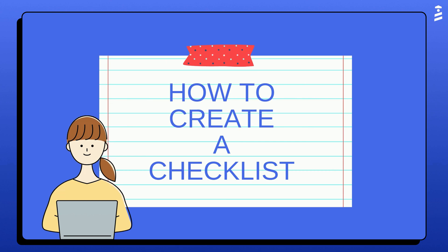Hi, this is Felipe from UserGetting. Do you want to learn how to create a checklist? In this video, I will show you how to accomplish that.